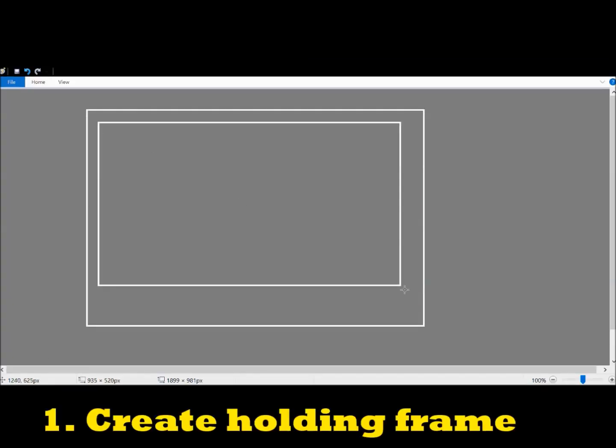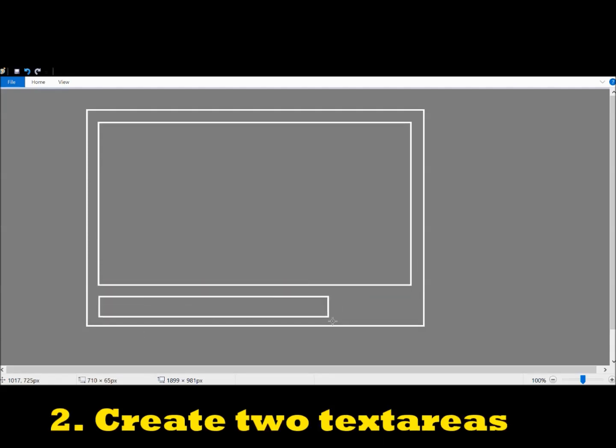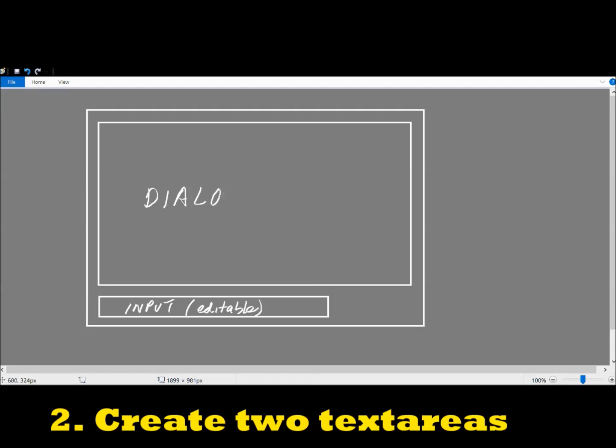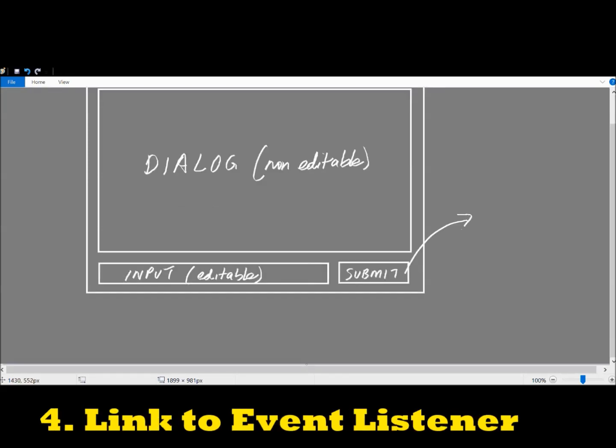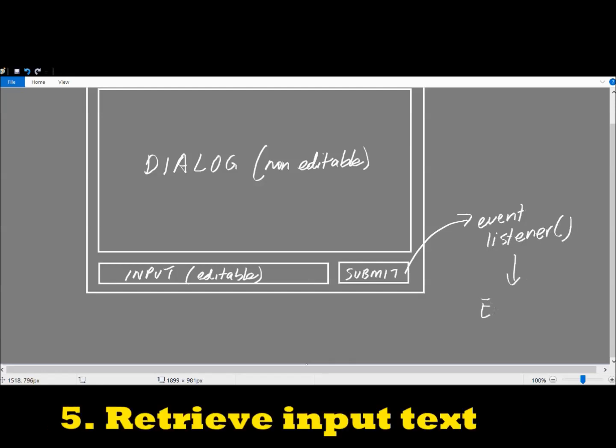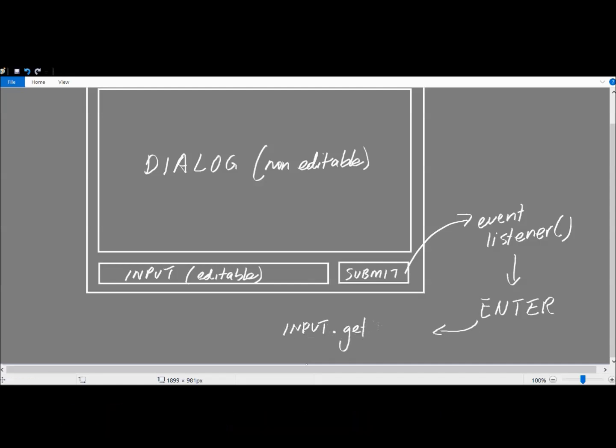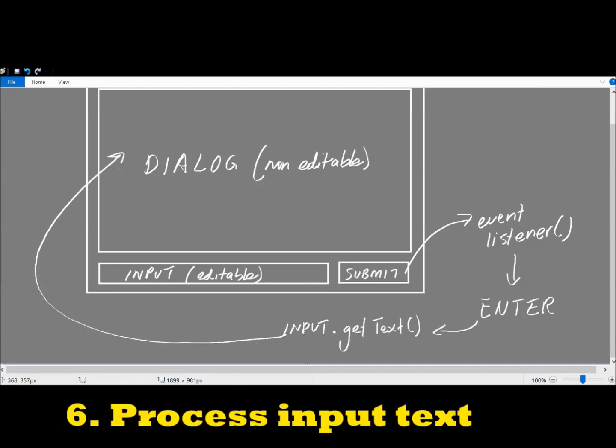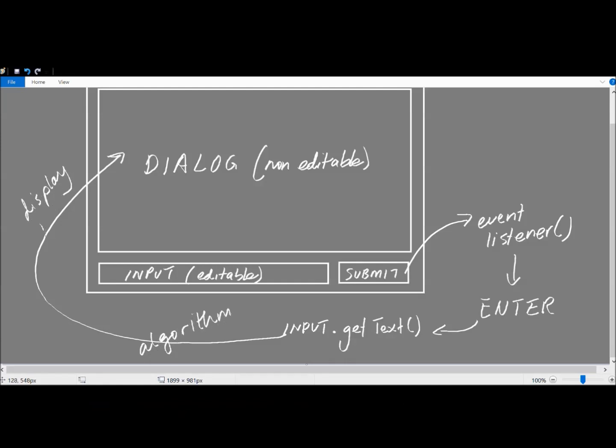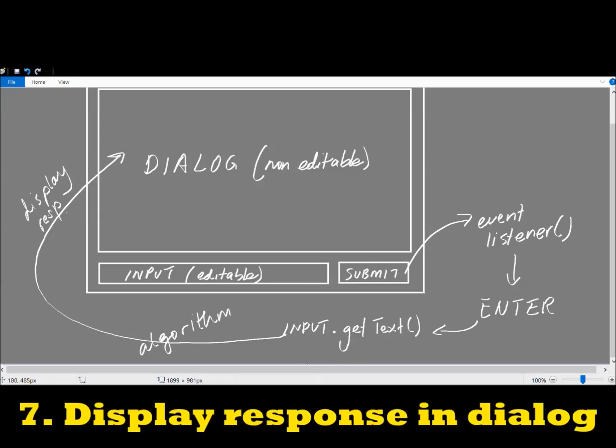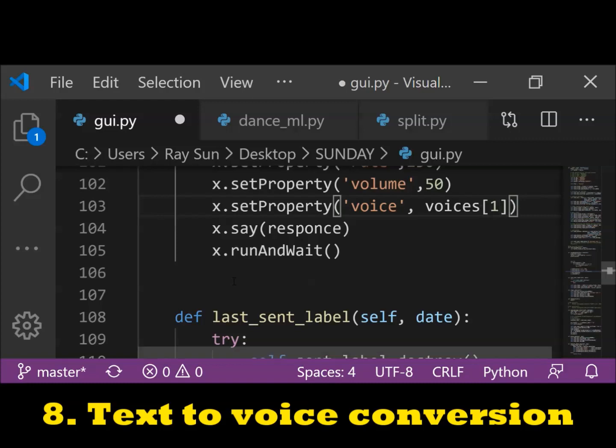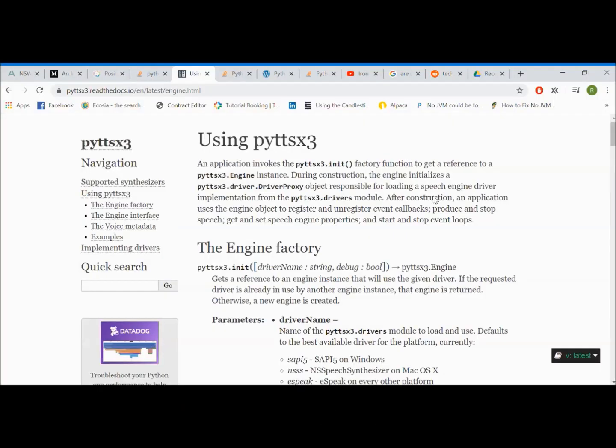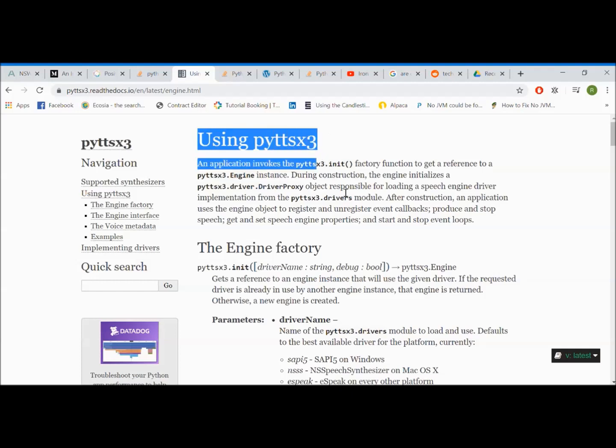First, create a holding frame. Second, create two text area elements: one small editable text area for the user input and one big non-editable text area for the dialog. Third, create a submit button. Fourth, link the submit button to an event listener that will wait for an enter key. Five, once the enter key is entered, retrieve the text from the input field. Six, process the text through an algorithm to produce the response. I'll go over this in more detail later. Seven, display the response in the dialog. Eight, pass the response into a text-to-speech function. Here I used PYTTSX3 and here's the result.